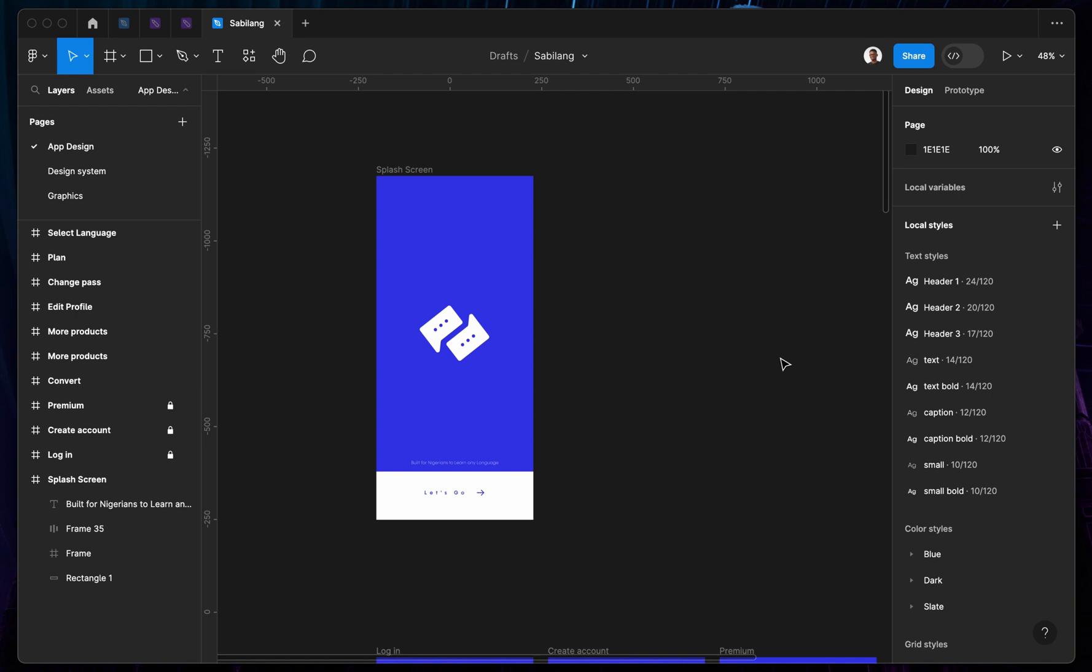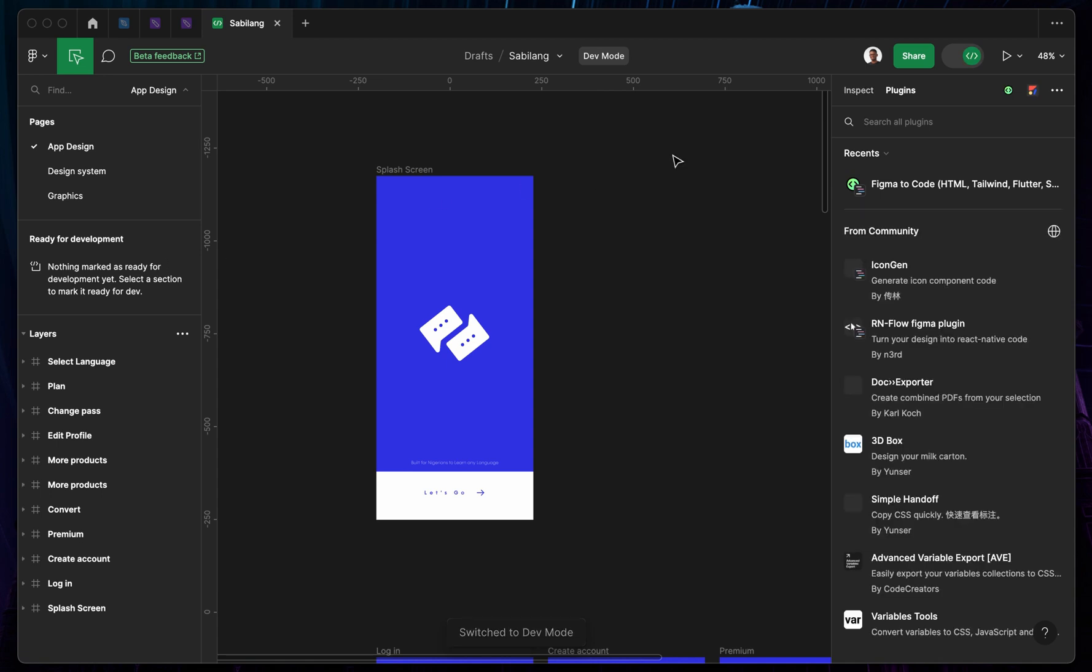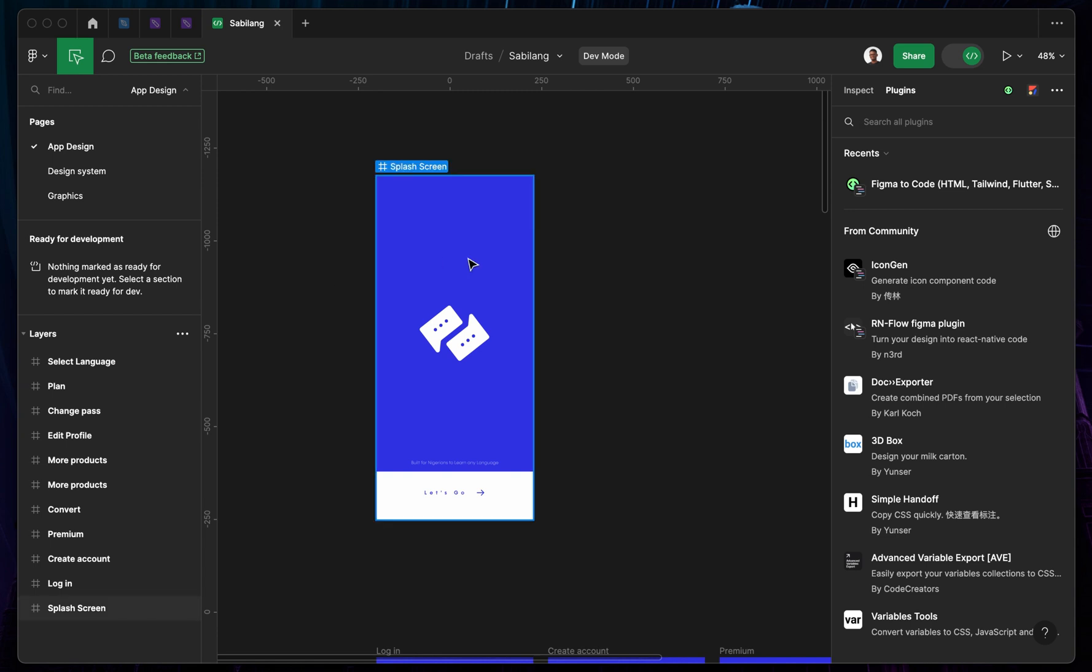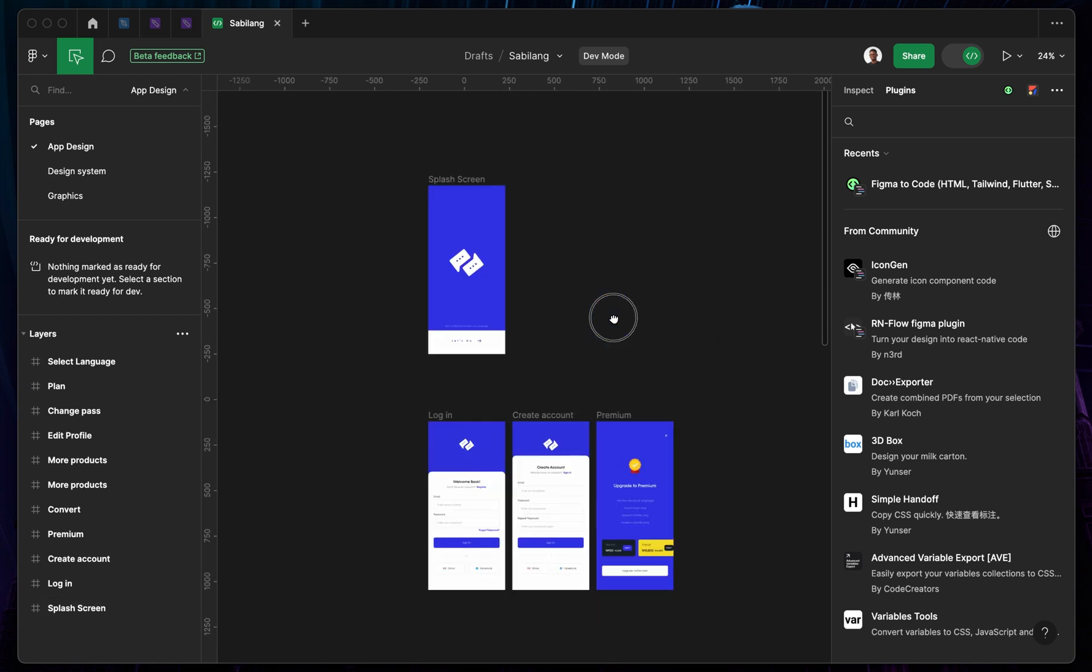In this video I will show you how to mark a particular project for ready for development. If you enable the developer mode, you're going to notice that on the left hand panel you're going to see this word that says ready for development. Nothing has been marked ready for development, which means if you don't mark any projects or any particular frame ready for development, a developer cannot work on that particular screen.